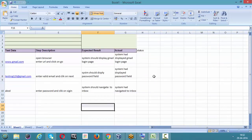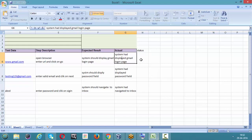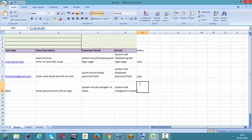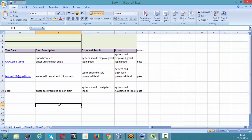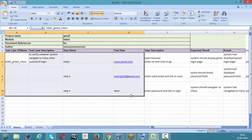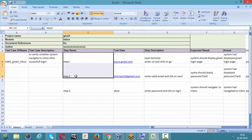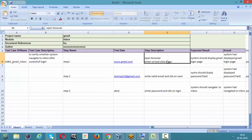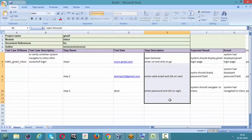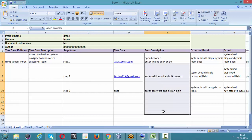Now the status: what we expected and what actually happened are the same. Step one has passed, step two also passed — it displayed the password field as expected — and the final step, clicking Sign In, took us to inbox as expected. It is working according to the expectations and requirements.